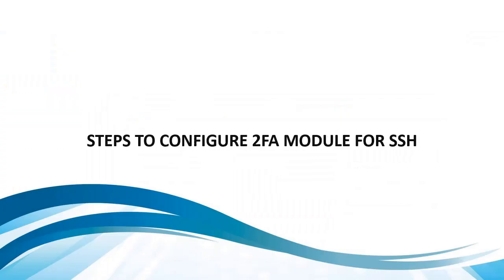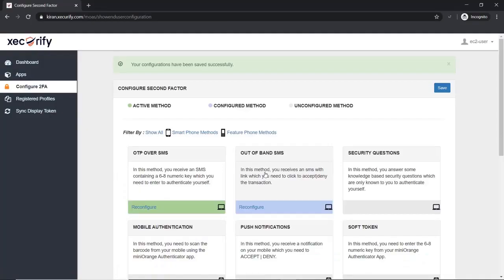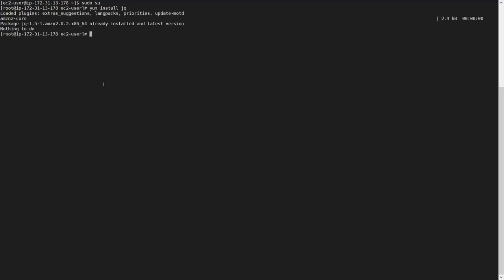Steps to configure the 2FA module for SSH: open the Linux terminal screen. Change the current user to the root user account and change the current directory to the downloaded 2FA module for SSH directory. The module has JQ and curl extension dependencies, so install JQ and curl extensions before proceeding to module installation.